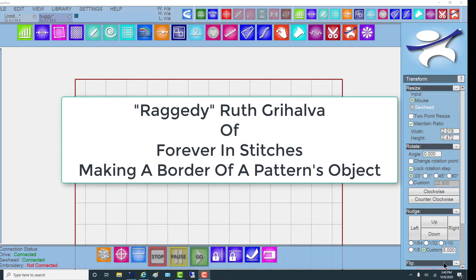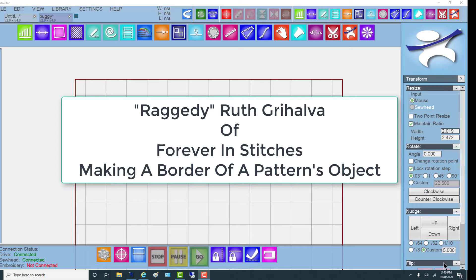I'm Ruth Grijalva with Forever in Stitches, and I'm going to show you in this video how to take a particular programmed object out of an edge-to-edge program and make it into its own border.